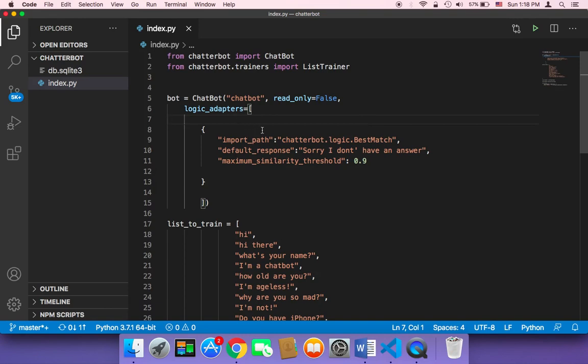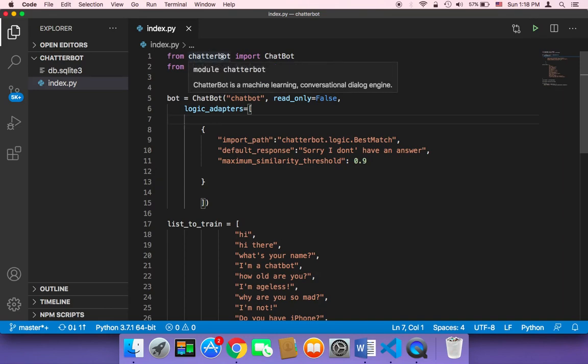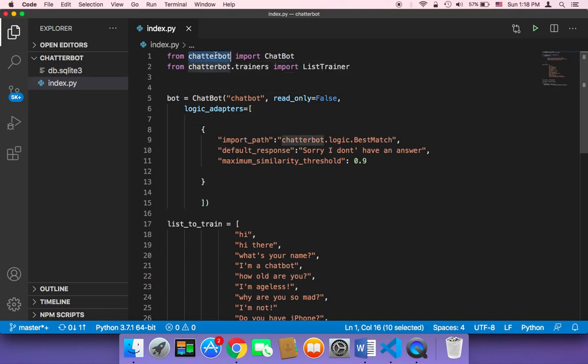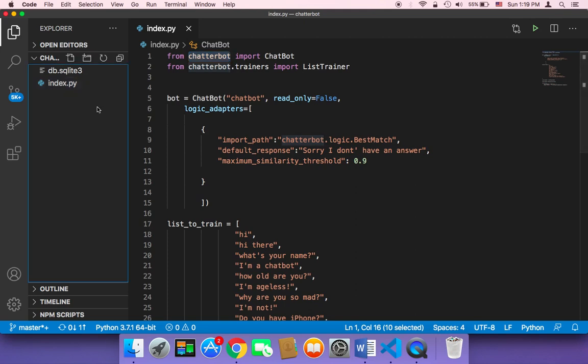So this chatterbot provides what's called the mathematical equation logic, where it's gonna let the user solve any mathematical equation. And we are talking about simple mathematical equations, such as addition, multiplication, division, something like that.